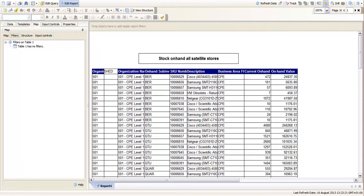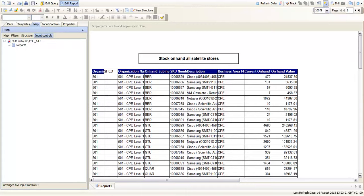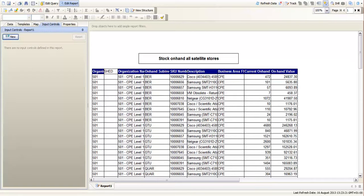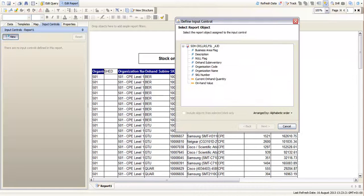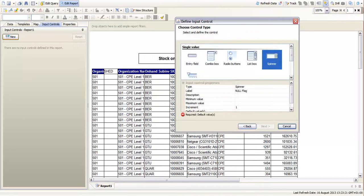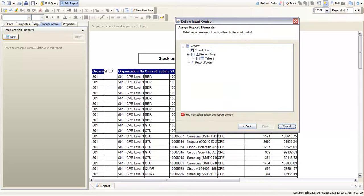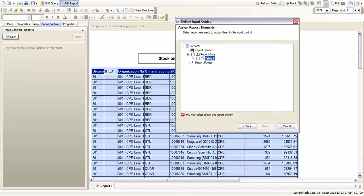If we go into input controls rather than use a filter we can use an input control to do the same thing. So input controls and press new. And we're going to go for this null flag yet again. And we'll just pick a radio button. And there's different options you can have a play around with. Apply it to table 1.